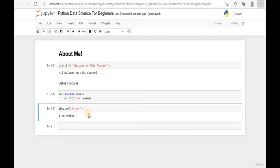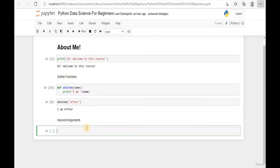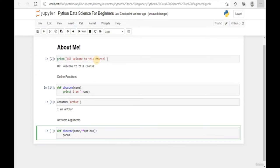Welcome back to this learning module. Today we're going to talk about how to extend our function with keyword arguments. Let's add a markdown for 'Keyword Arguments'. We define the same function 'about_me' with the name parameter, and add double asterisks followed by 'options'. This tells Python we are expecting multiple arguments within the parameters.